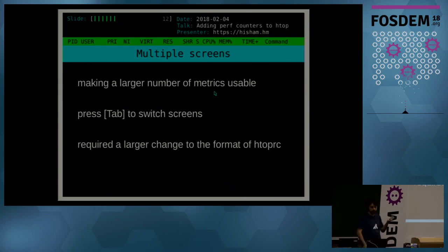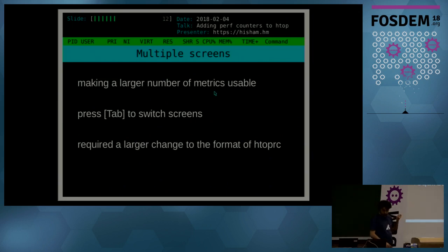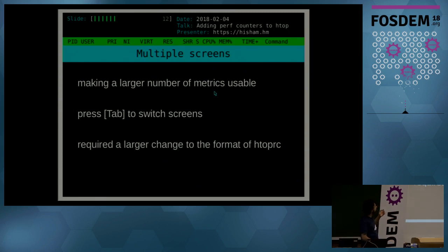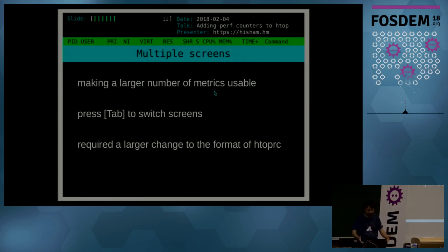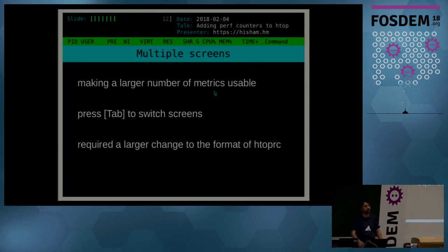I had to add the feature of multiple screens. So now, in the latest version of the code, you can have multiple screens with multiple configurations of columns and you can just press tab to switch between the screens. So this required a larger change in the format of htoprc. So this will require a major version bump.